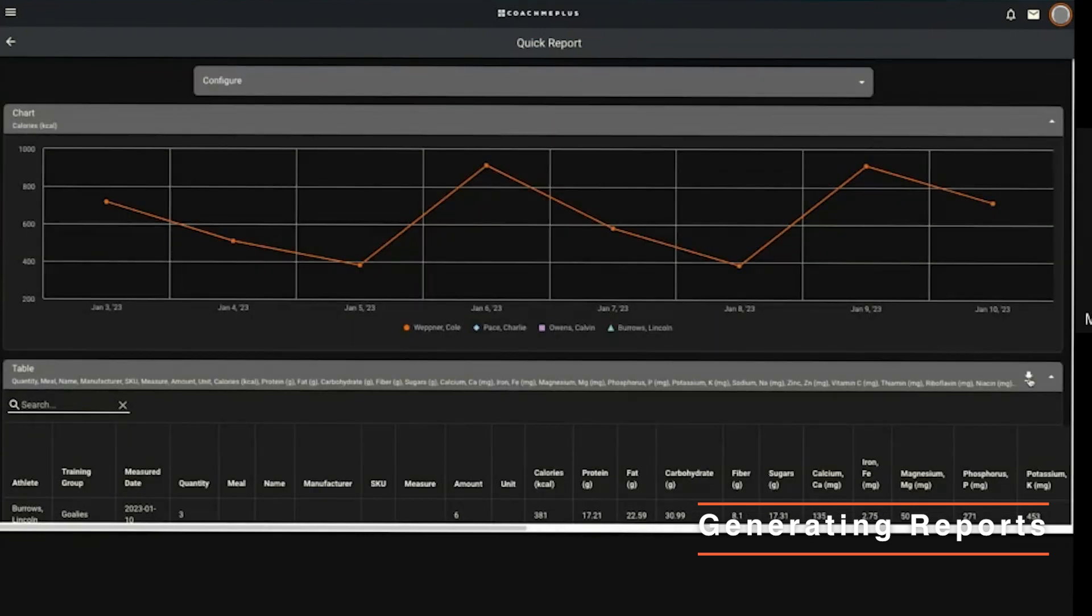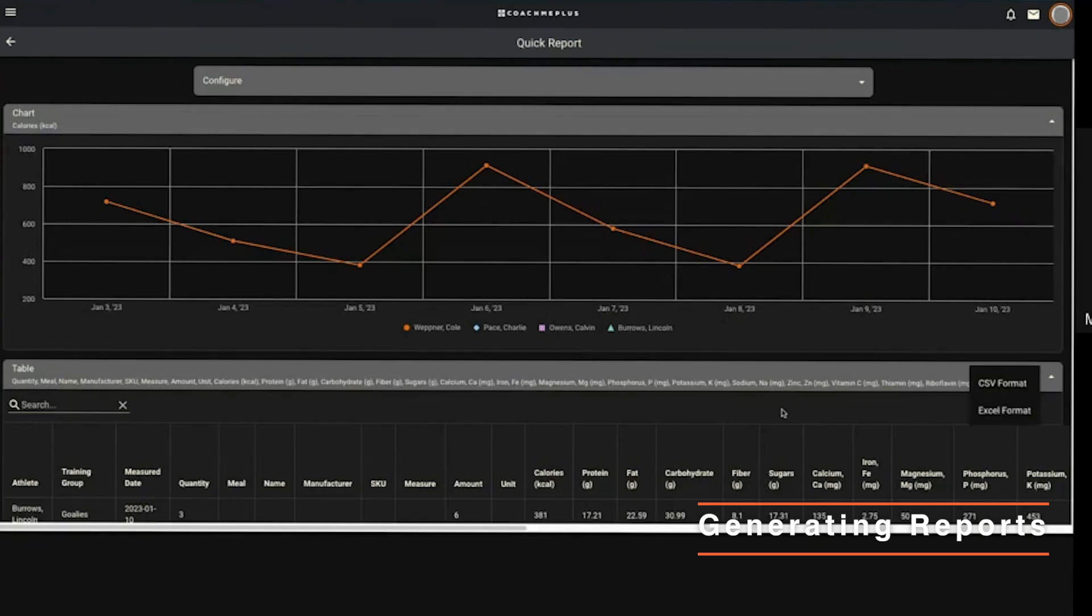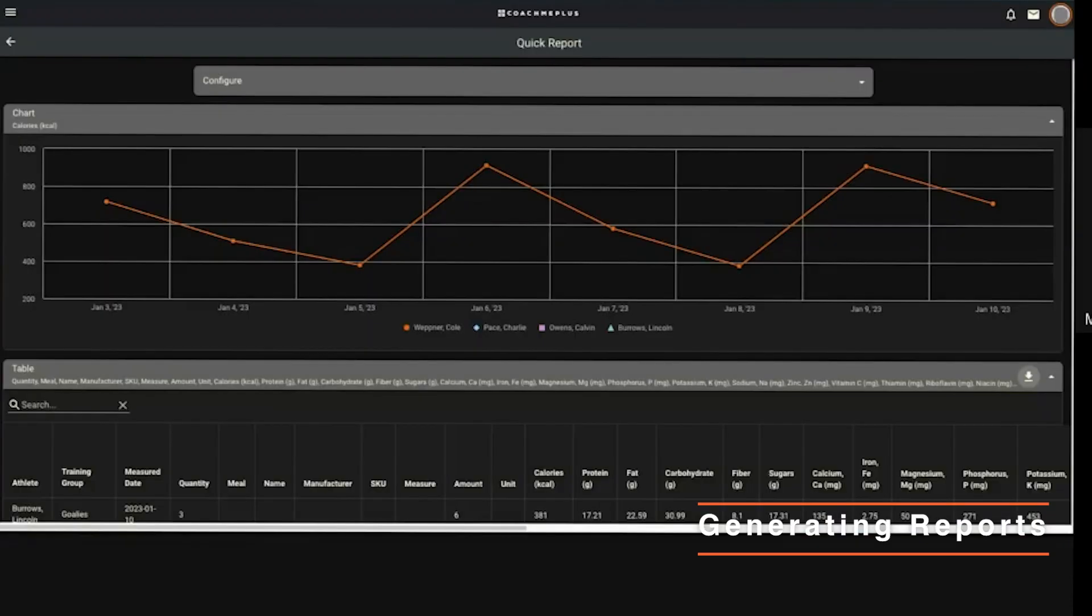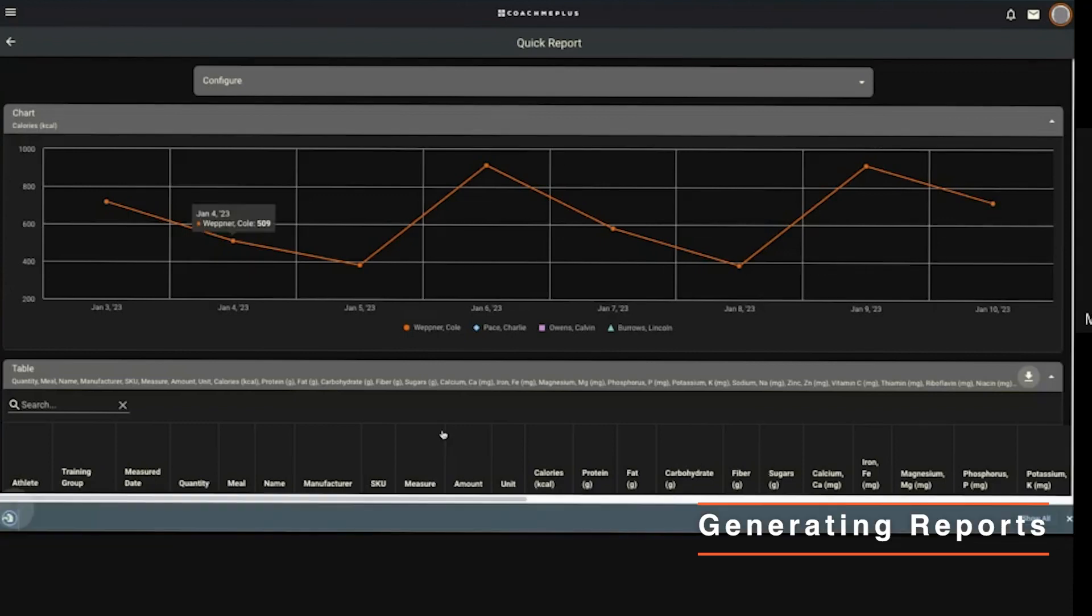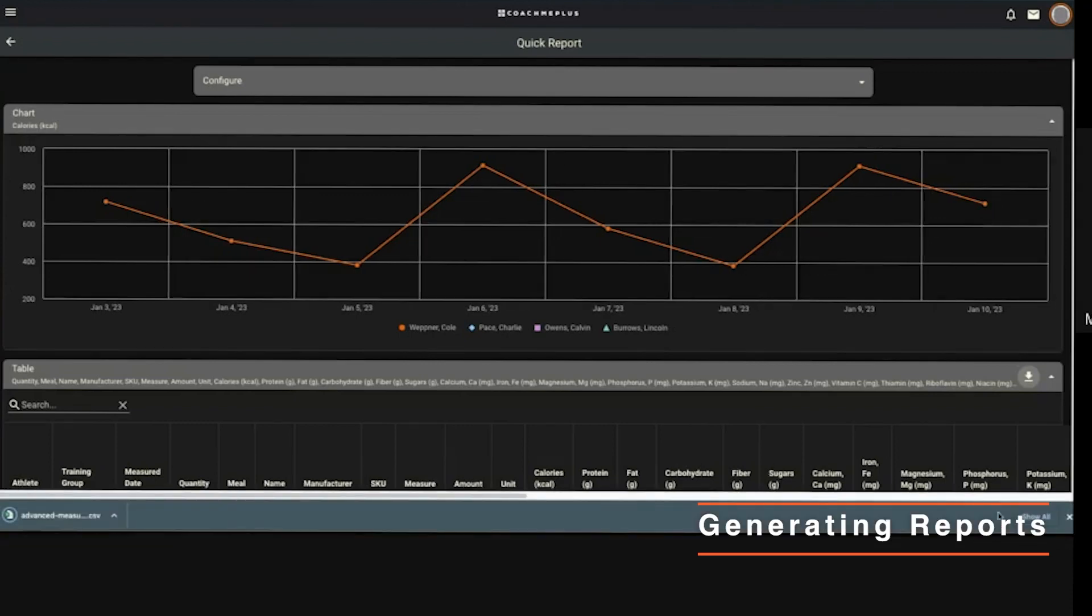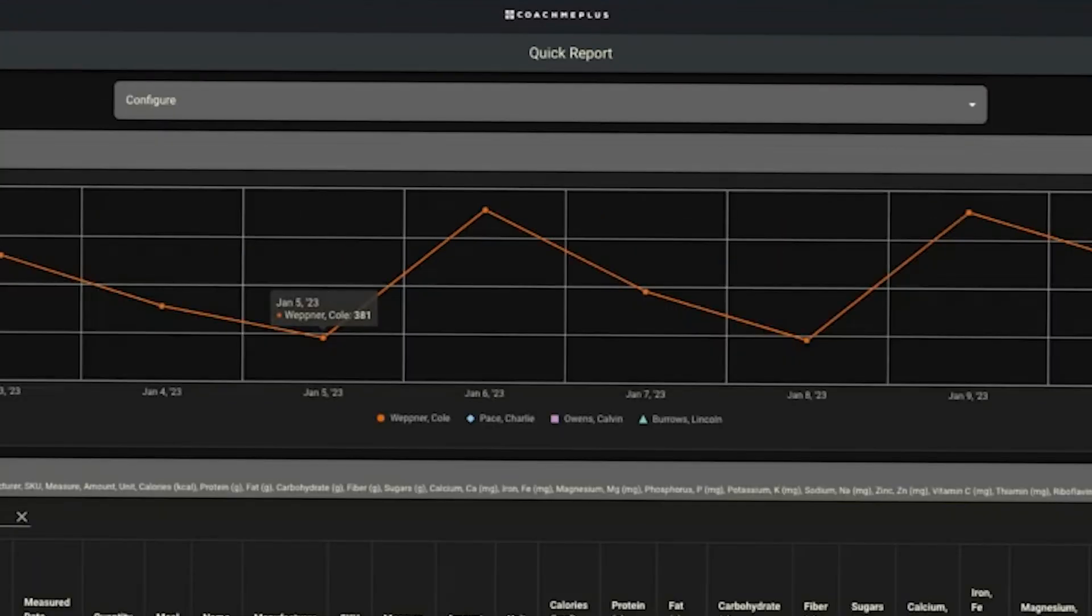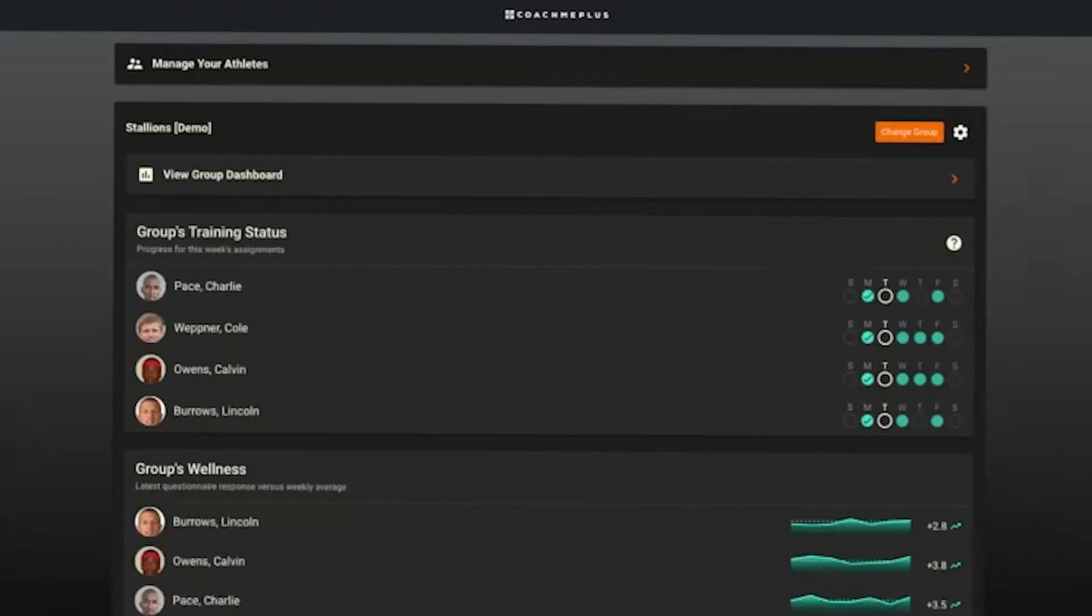What you can also do is download this table. It gives you a couple options of exporting - CSV or Excel table. It'll go ahead and spit out that download for me and I can manipulate my data in Excel from there. That's another coach tool with the reporting.